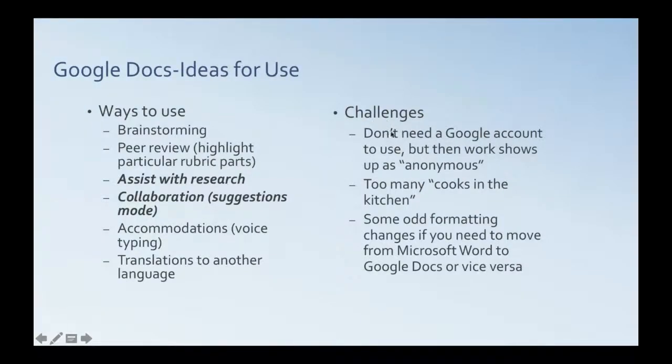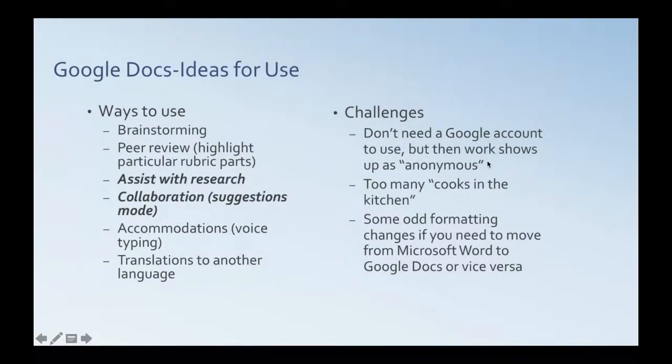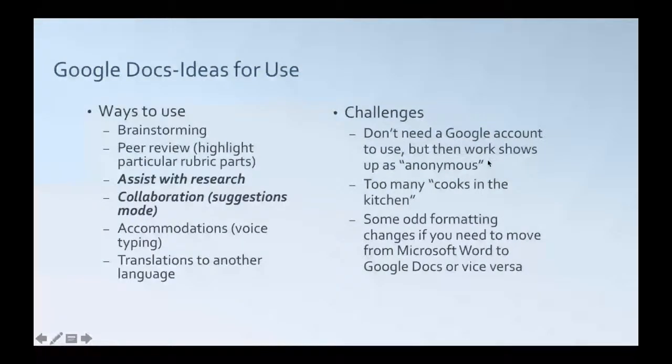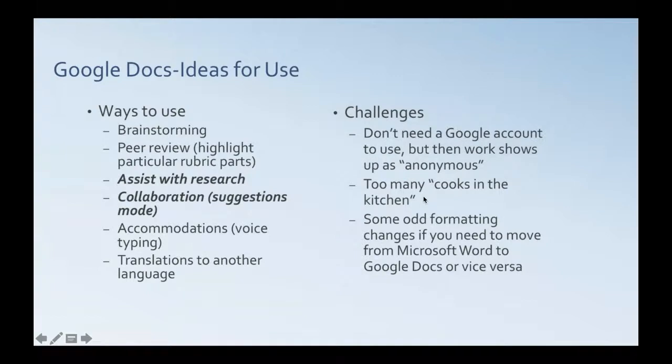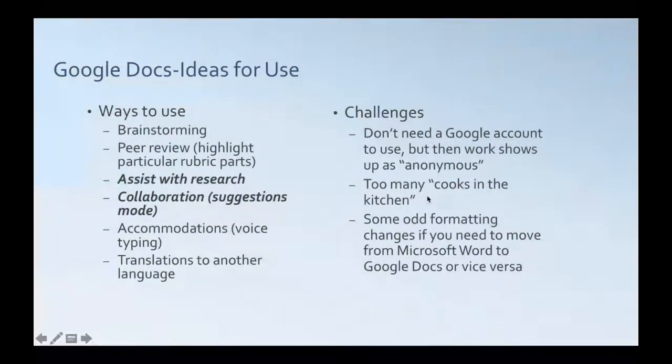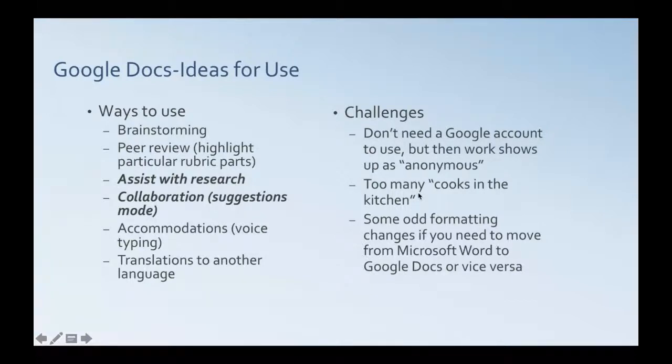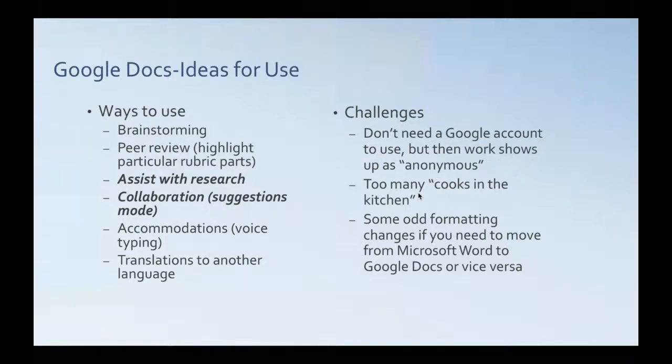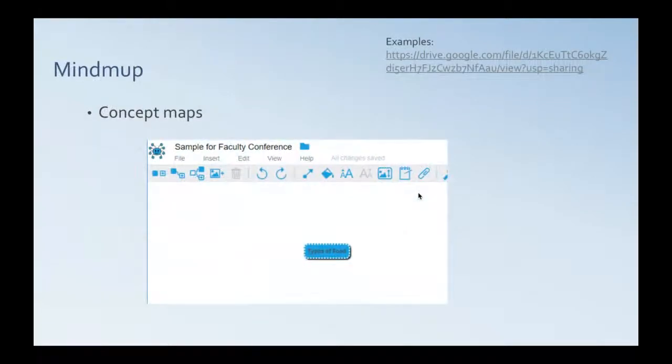Challenges. Students don't need a Google account to use Google Docs, but then the work shows up as anonymous. So, if you're trying to track contributions that way, it can be a little bit challenging unless you have them sign in. Also, the too many cooks in the kitchen idea. I've used this collaboratively with students with maybe three or four in a group. I think when you start getting a little bit bigger than that, it starts getting a little unwieldy. And I'm sure if you personally have used Google Docs, you've encountered some formatting issues or changes if you need to move from Microsoft Word to Google Docs or vice versa. So, that's that one.